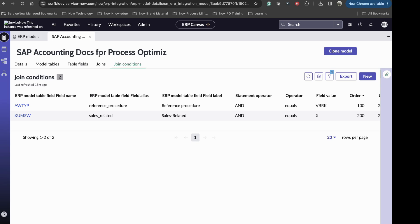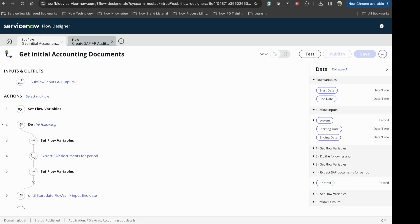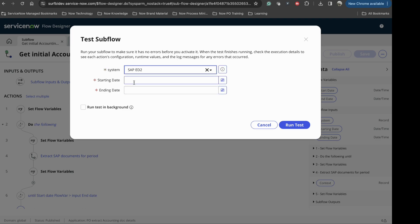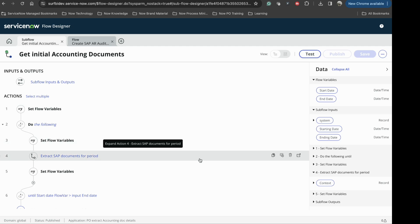Once we have the model set up, next step is to build flows for extraction. Let's go to the flow designer. You are looking at the flow for extraction. We can extract the AR documents just by selecting the connection, start and end date. All the documents will be extracted with the required fields as per the joint conditions applied in the ERP model.